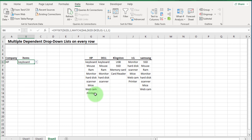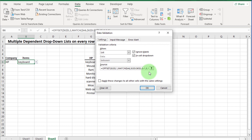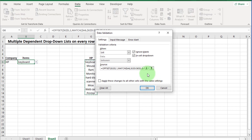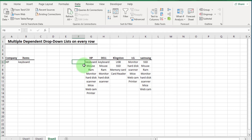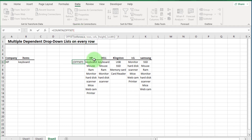Now let's deal with those empty spaces. Go to Data Validation — we need to make the height part of the formula dynamic instead of fixed at nine. Let's find a formula that gives us the correct count. We use the COUNTA formula: write equals COUNTA, open bracket, select the range, and press Enter. Now we need to do this dynamically using the OFFSET formula again with a fixed reference point.